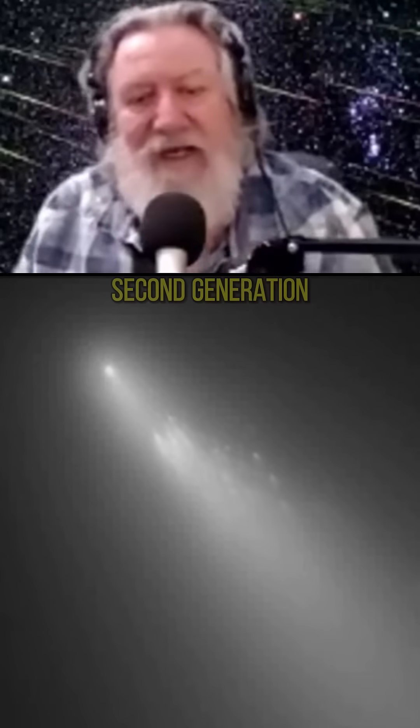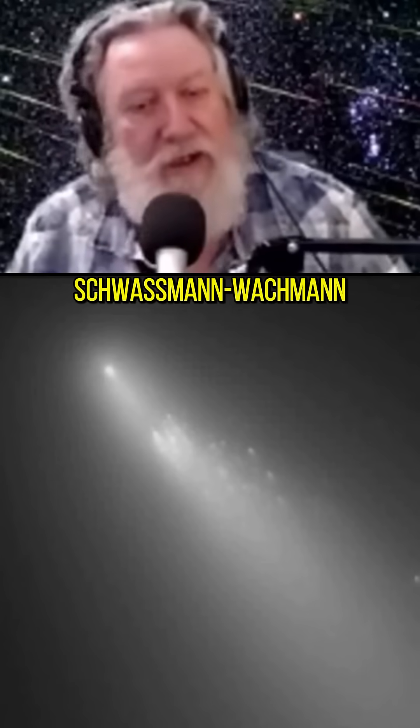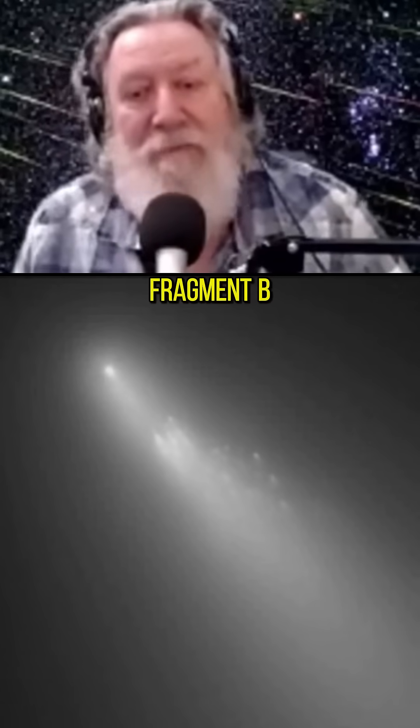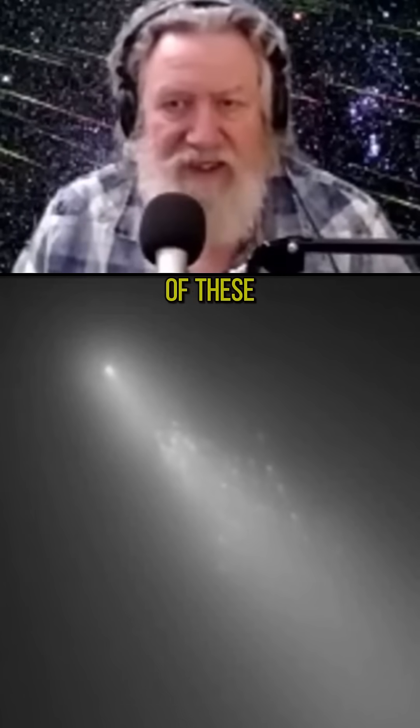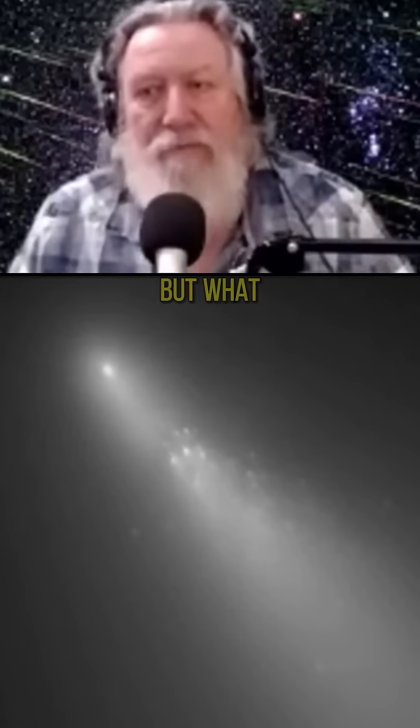Now check this out. Here's the second generation disintegration of Comet Schwassmann-Wachmann, Fragment B. Which one of these fragments is Fragment B?